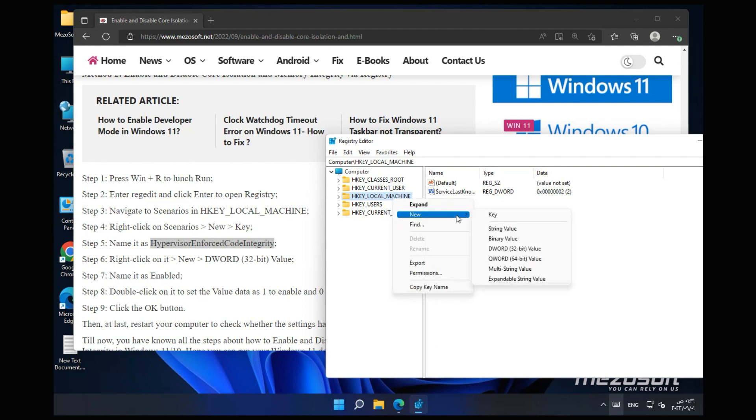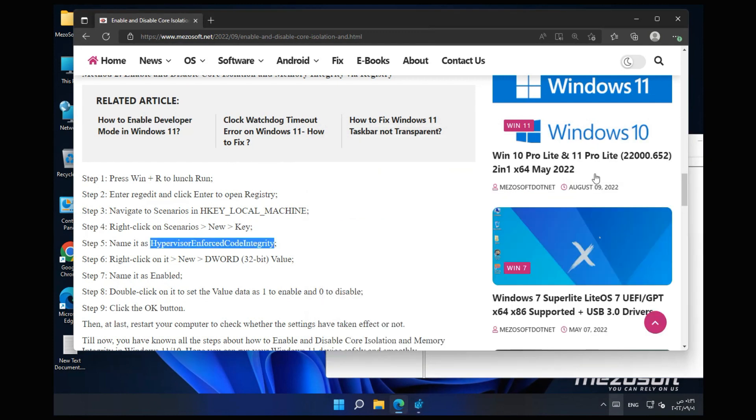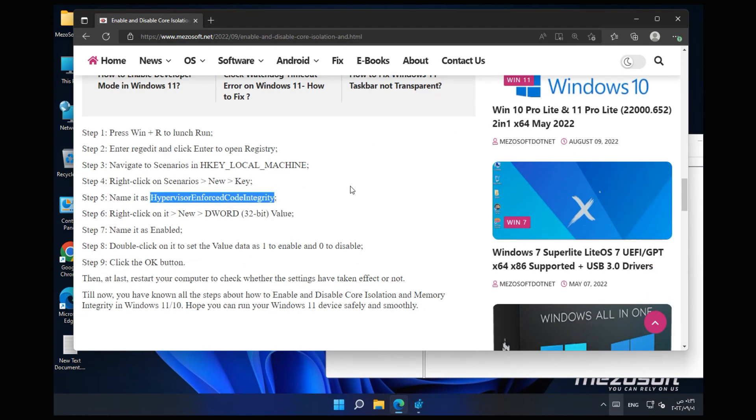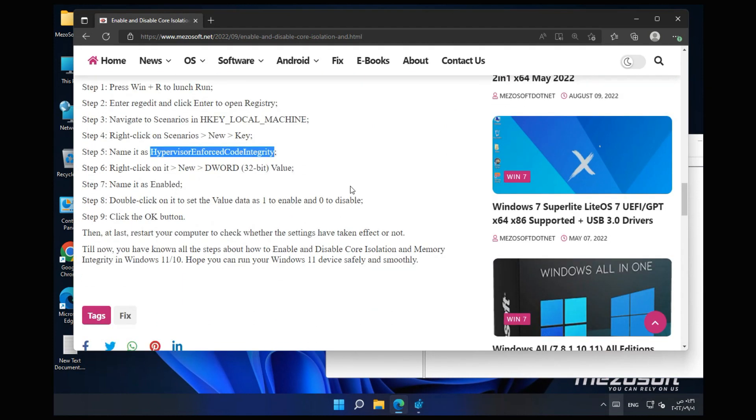Step 6: Right-click on it, New DWORD 32-bit value. Step 7: Name it as Enabled.